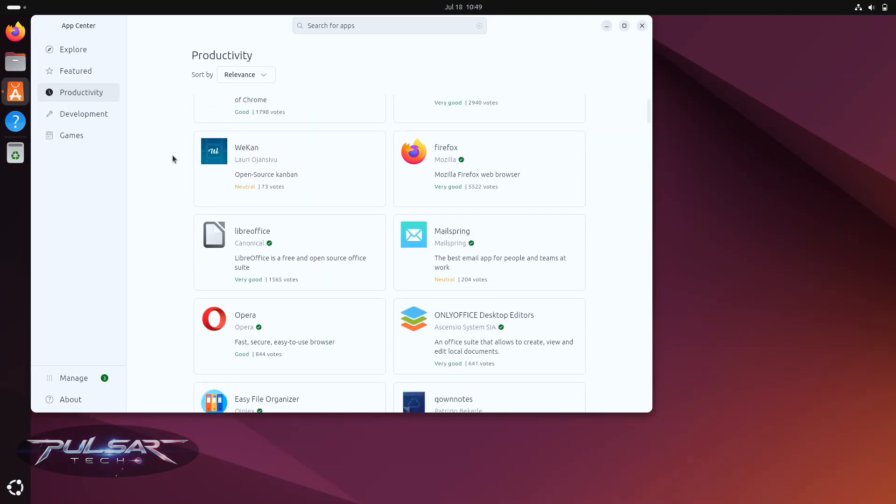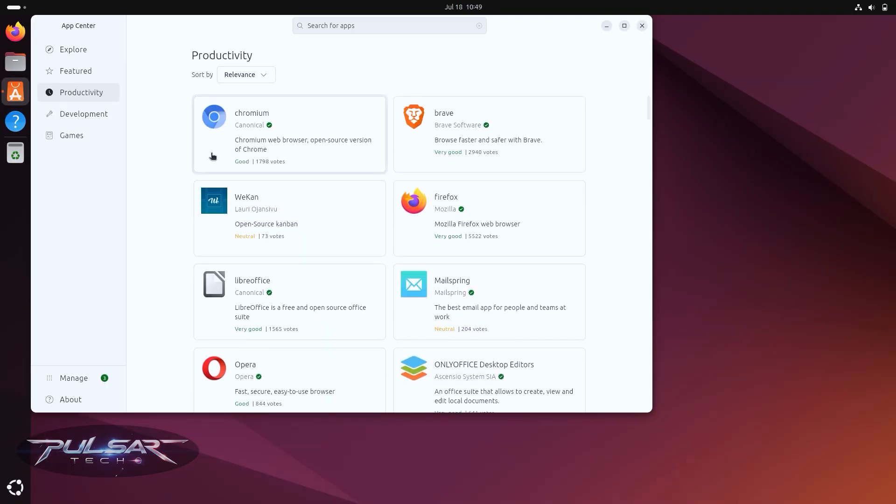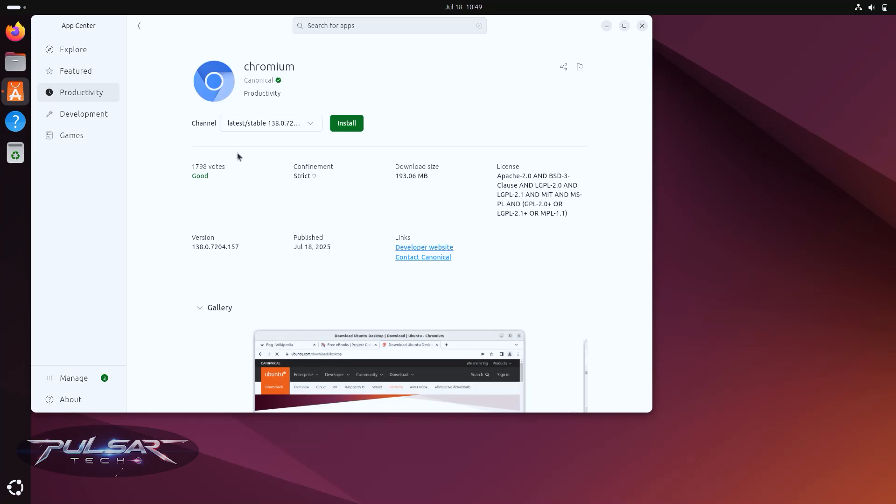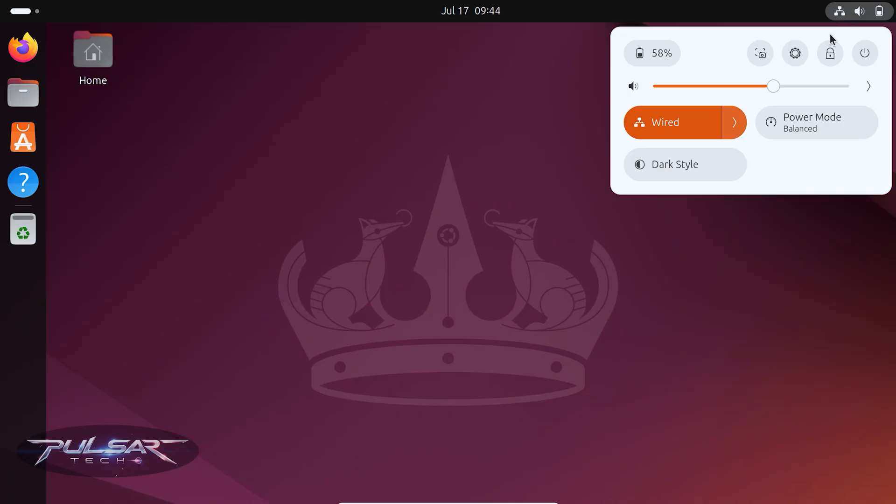Ubuntu Software Center is one of the easiest ways to install applications. You just search for what you want, click install and you're done. It also has excellent hardware compatibility, meaning your Wi-Fi, sound card and graphics usually work right after installation.